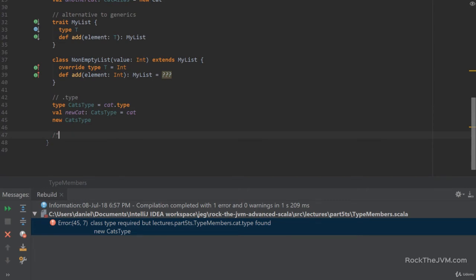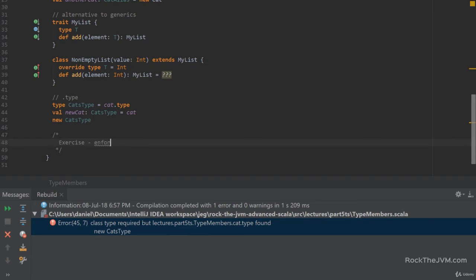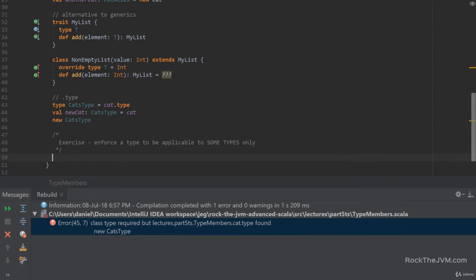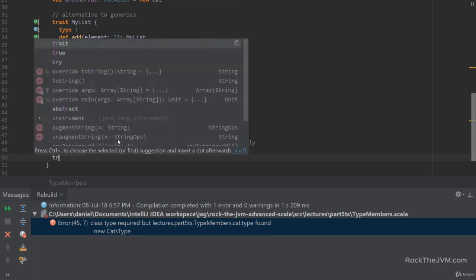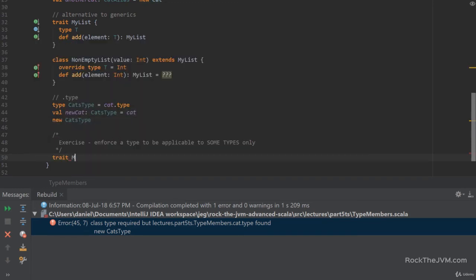Now, let's practice what we've learned with a small exercise, which is quite fun and quite useful. And this is a classical API designer problem. To enforce a type to be applicable to some types only. Okay? So, here's the thing. Here's a definition of a linked list with a type member. So, I have a trait called mList from a type member.